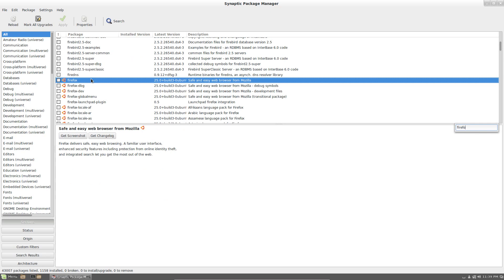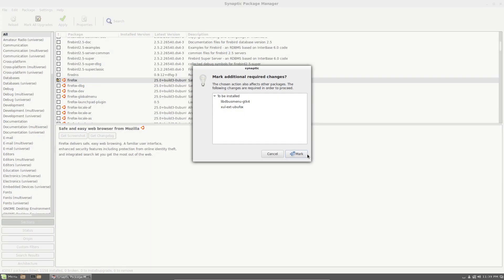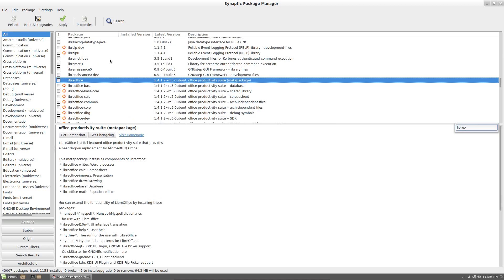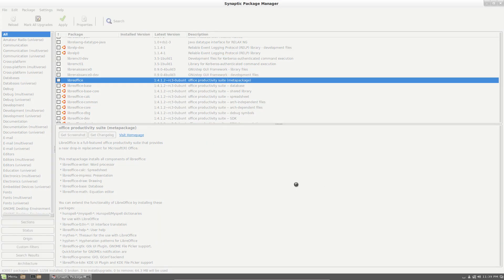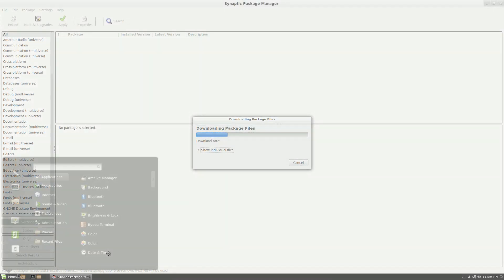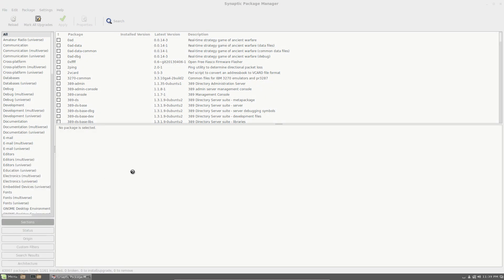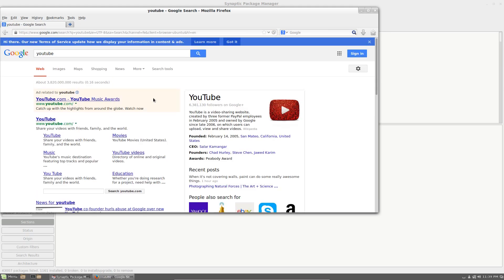So you could have the Software Center, a web browser. Let's just say I want Firefox. I'm just going to keep it simple and just go Firefox. How does it look? Firefox. And that's all working.